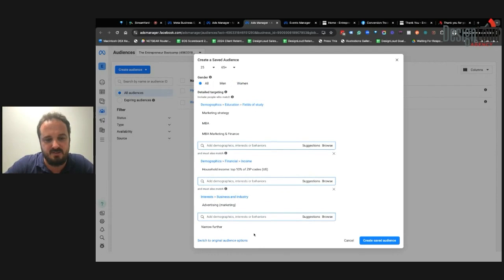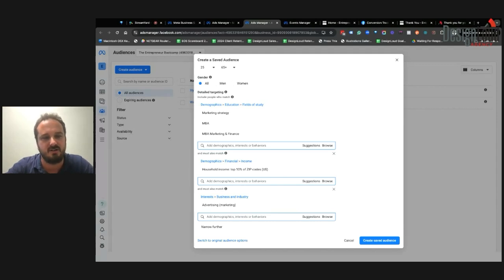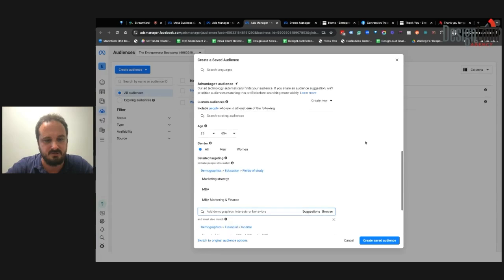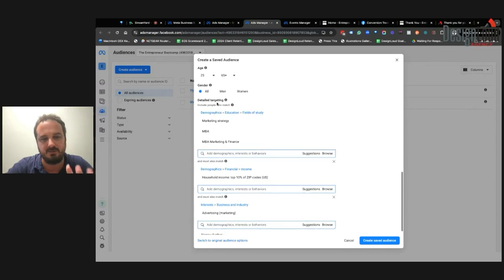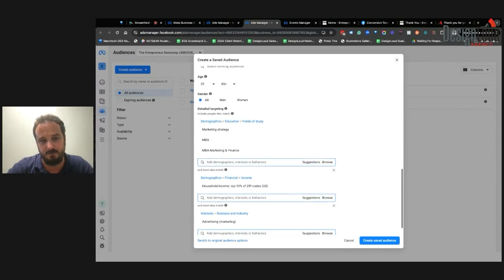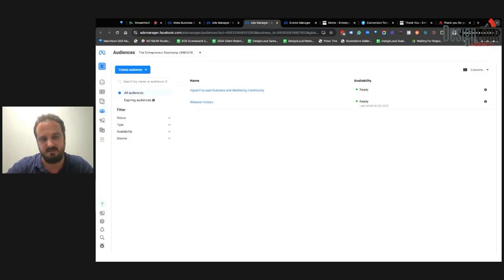If you're stuck on what targeting to use, there's a chatbot in the Ultra Community Bootcamp community where you can plug in your website and any information about your target audience, and it will tell you exactly what demographics, interests, and behaviors to include in Facebook Ads Manager — so you can make sure you're reaching the right people.